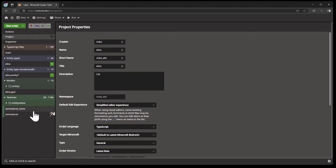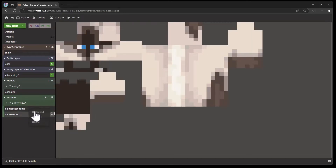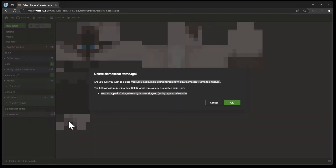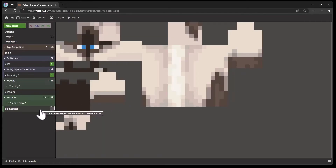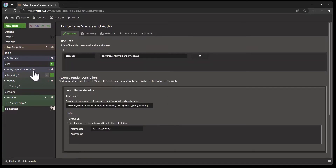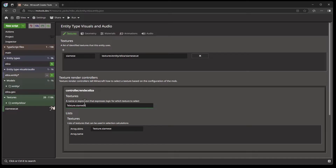Now we've narrowed it down to two textures: a Siamese cat and a Siamese cat tame. The difference between these two is that the tame Siamese cat has a collar on it, but we're just going to get rid of the tame texture and work with one. The next thing we need to do is come into the entity type visuals and audio section, which has logic for determining which texture to use when modeling the cat. We're simply going to say use texture.siamese — don't use an expression, just a simple name — as the texture Minecraft will use to render the cat.